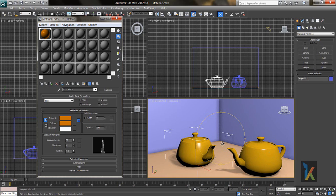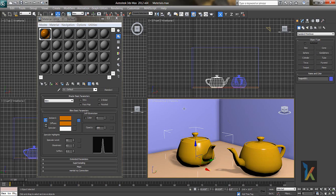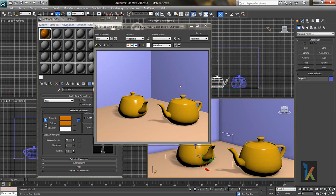To check the material properly, never depend on the viewport — always render it and then see how it looks. Select the object, right-click, and render.